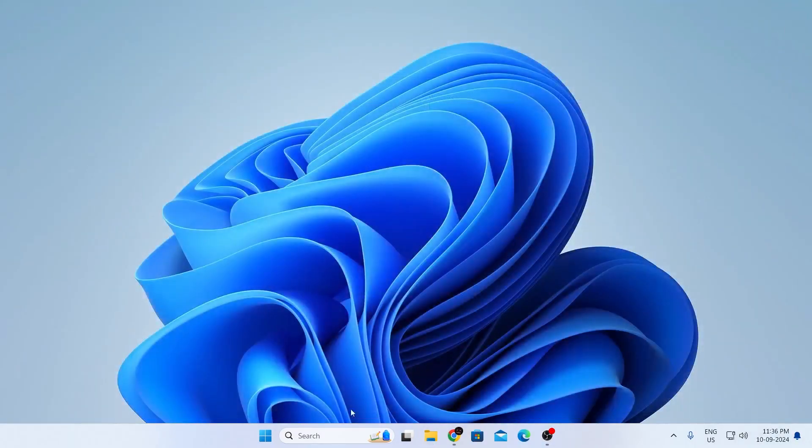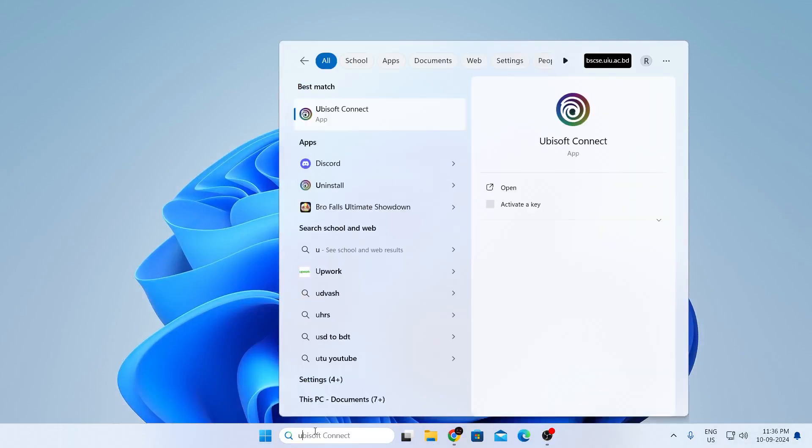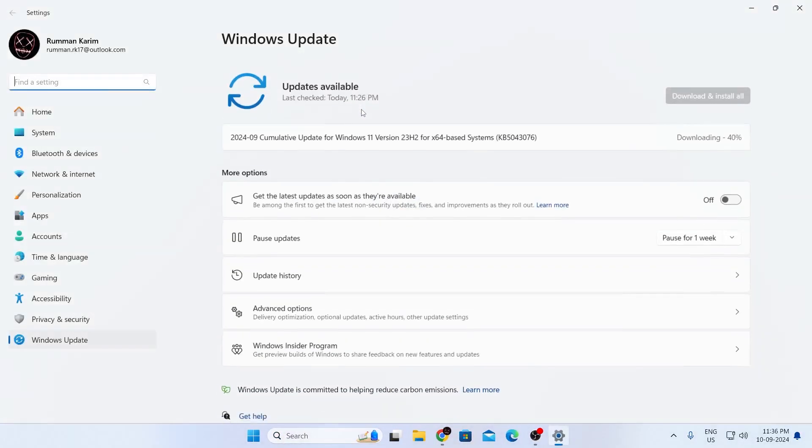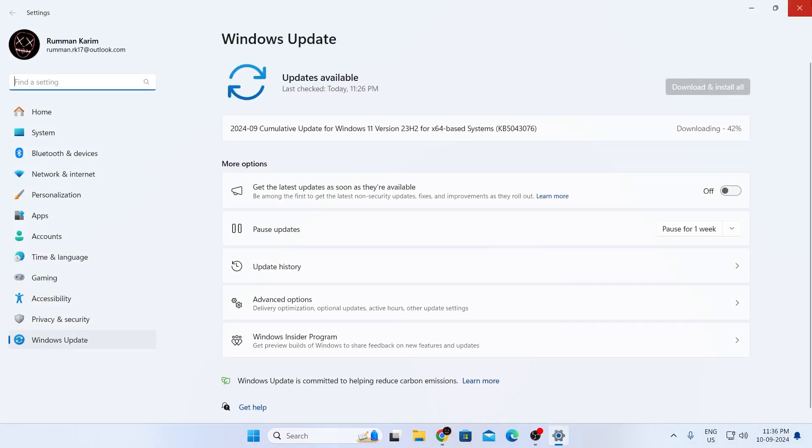After that, close everything and go to your search. Search for Update and select Check for Updates. Click on Check for Updates to find all available updates, then download and install them.